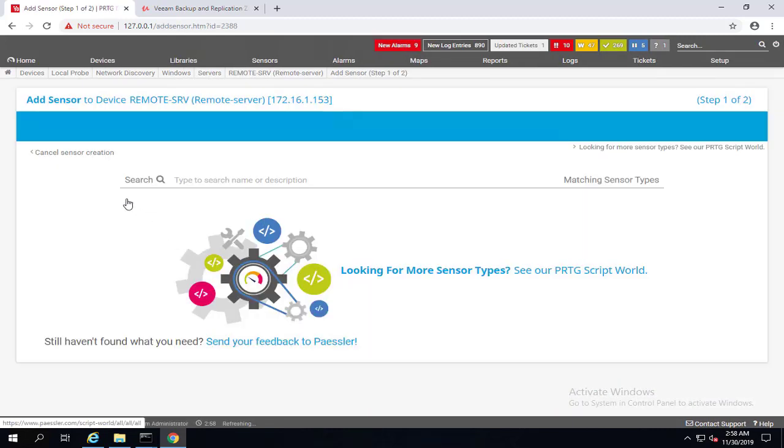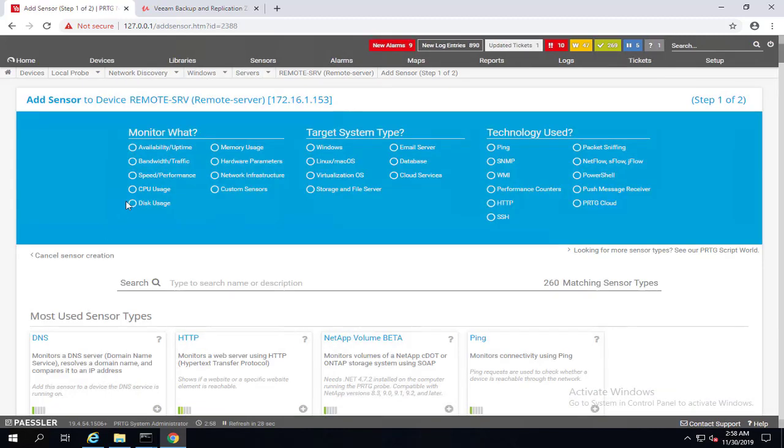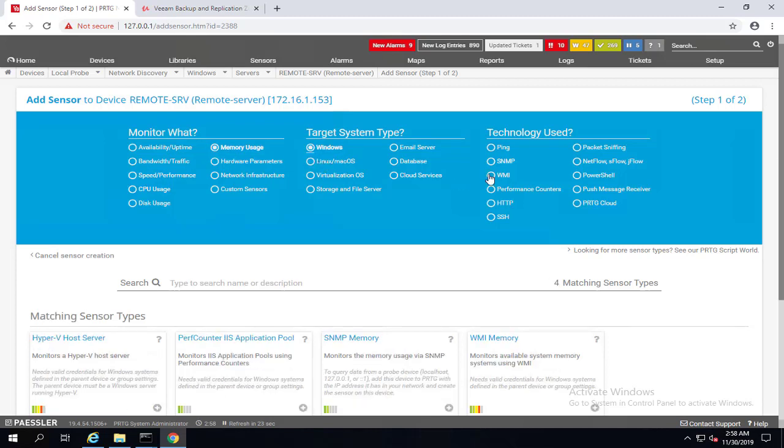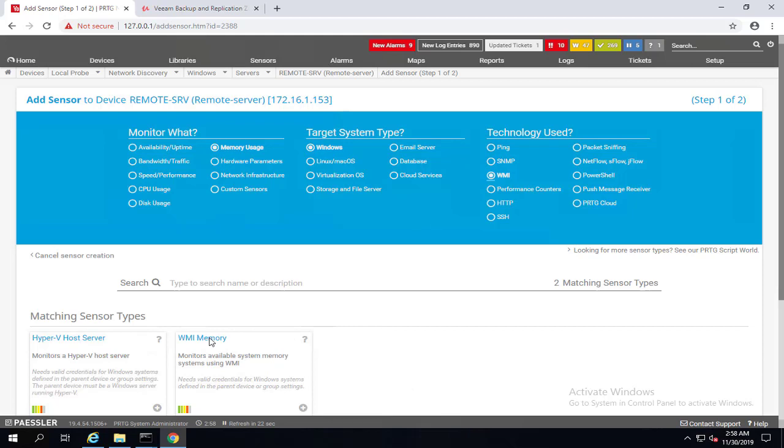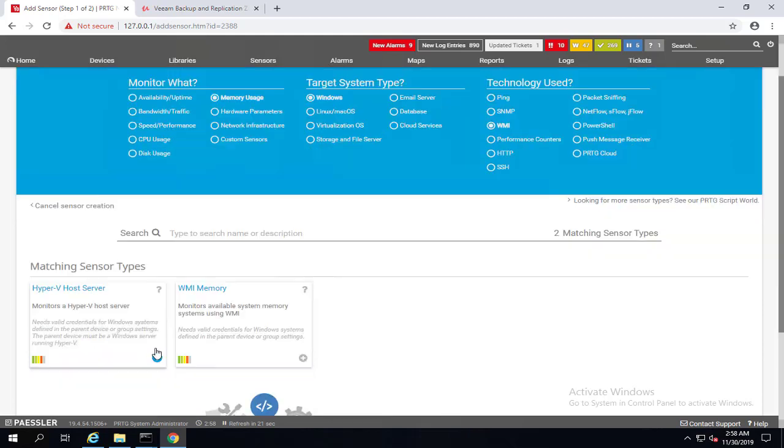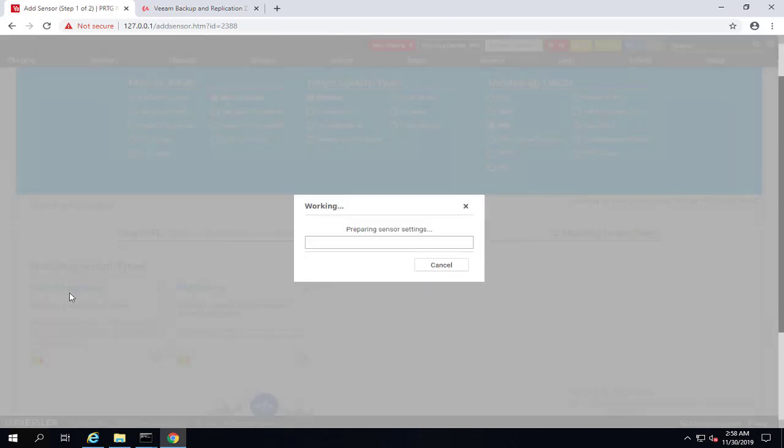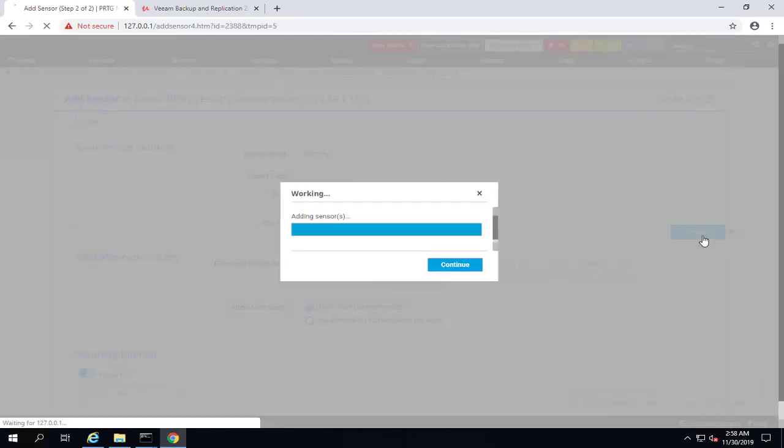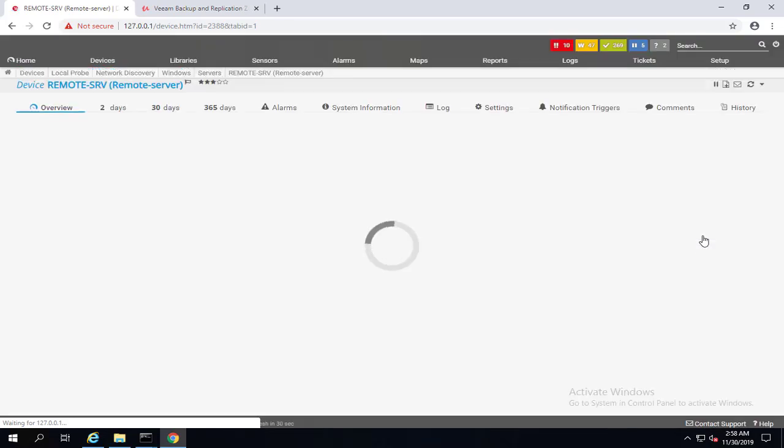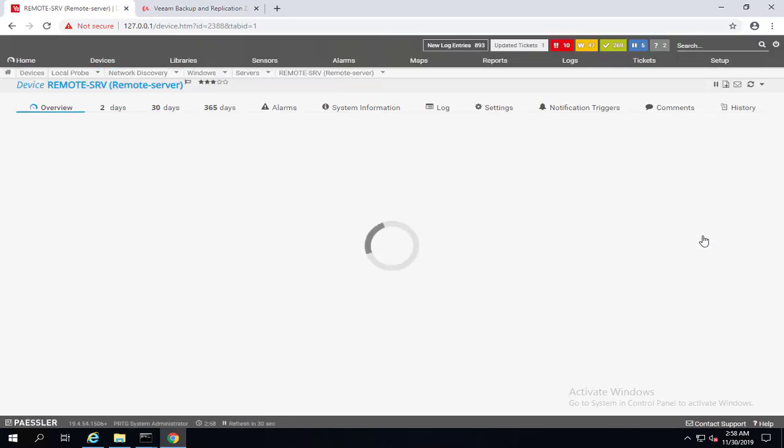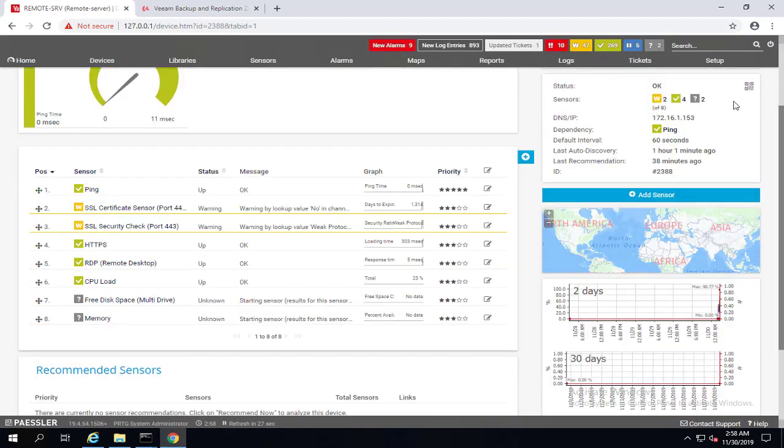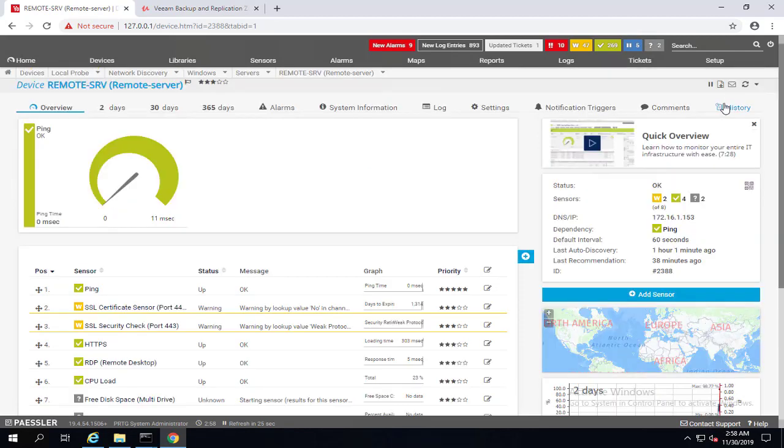Again, we'll add another sensor, which is going to be for memory, Windows, and WMI. WMI memory. We can use the second one for your Hyper-V server. And again, here, we'll do a scan now.